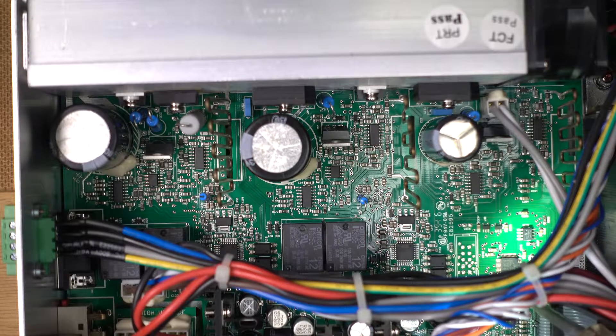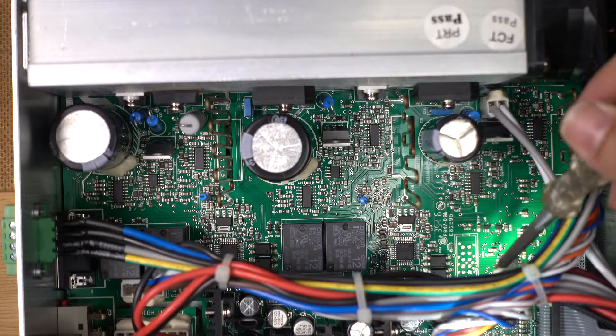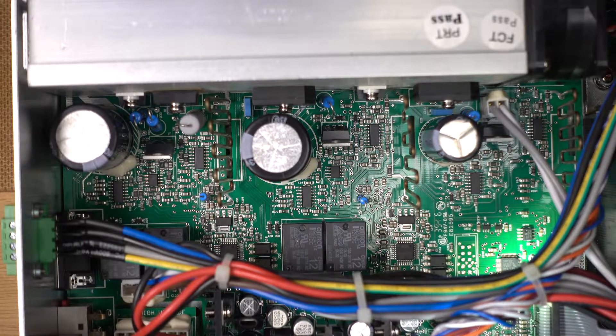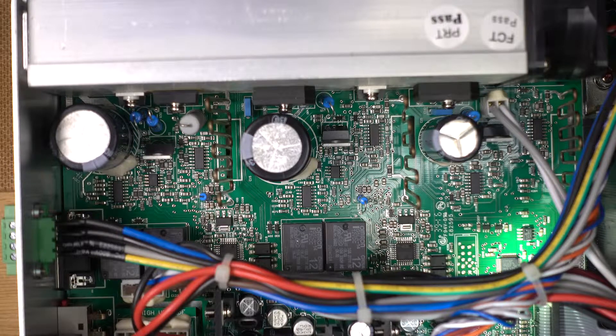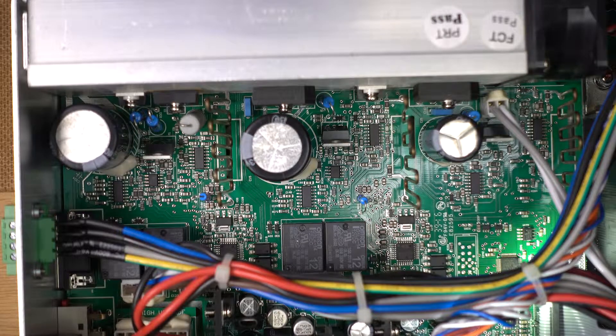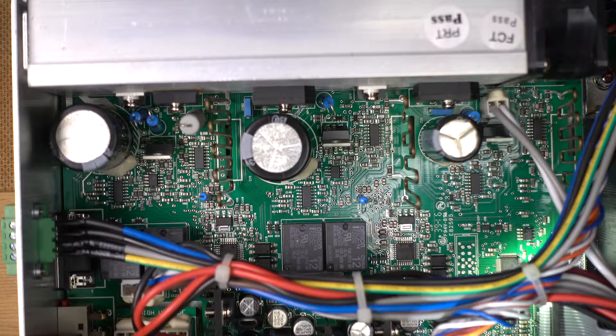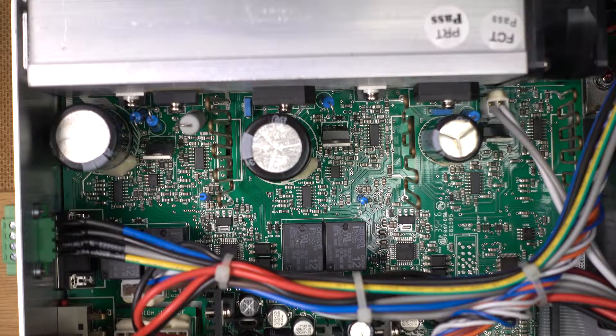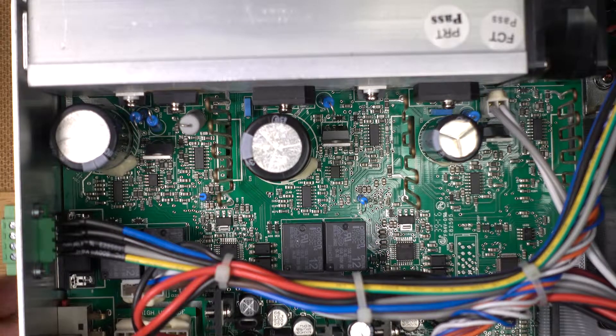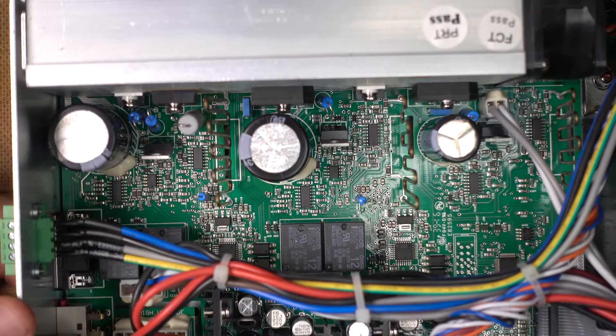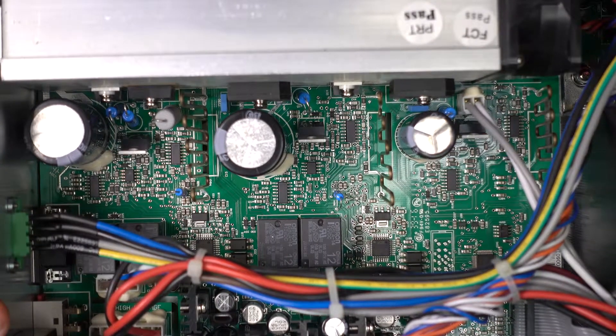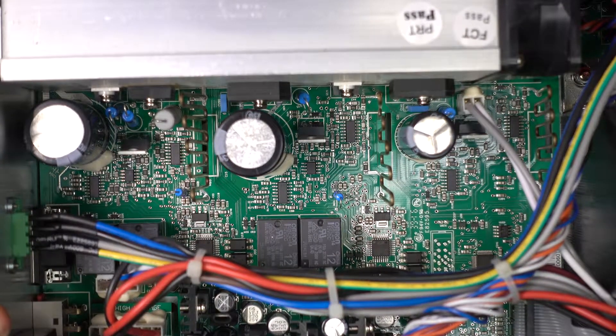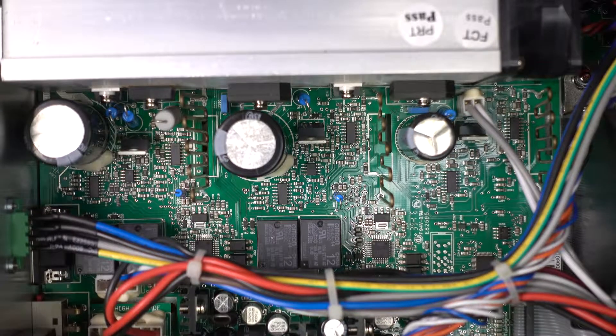And then over here on the side, we have another microcontroller, but this one is actually STM32, right, STM32-103C8. So that one only has a 10 bit micro, 10 bit ADC.